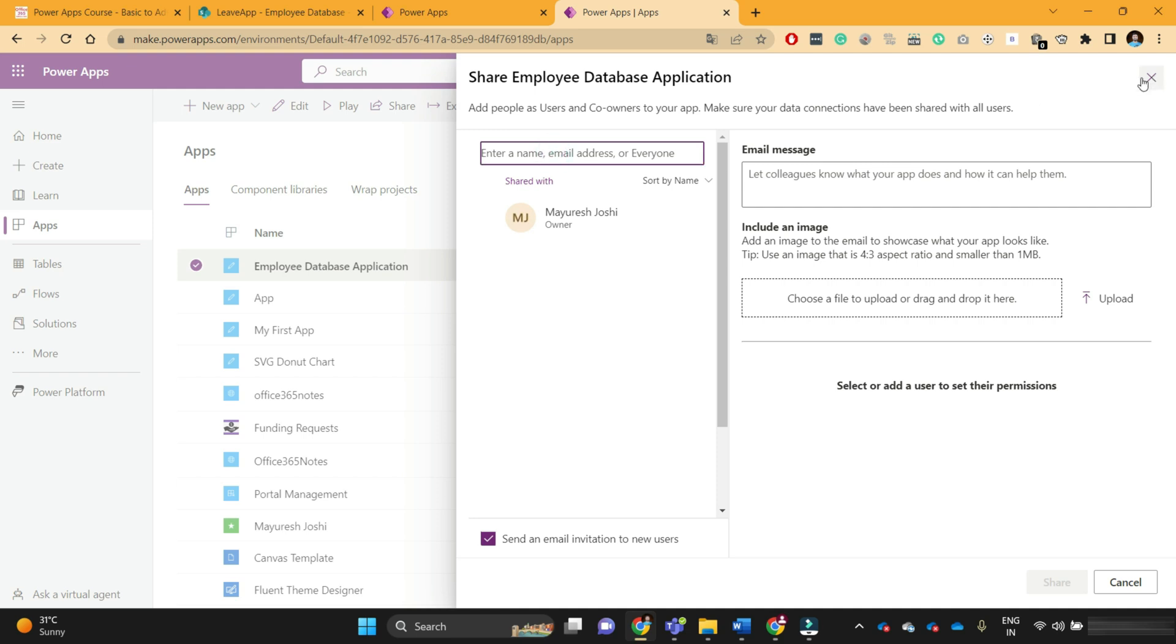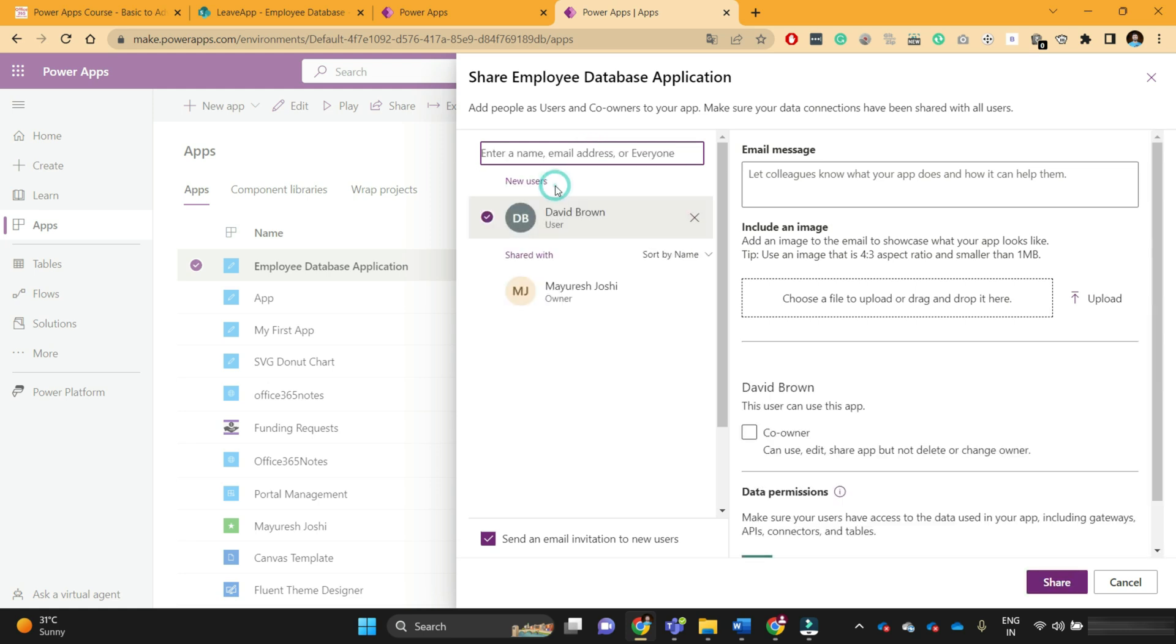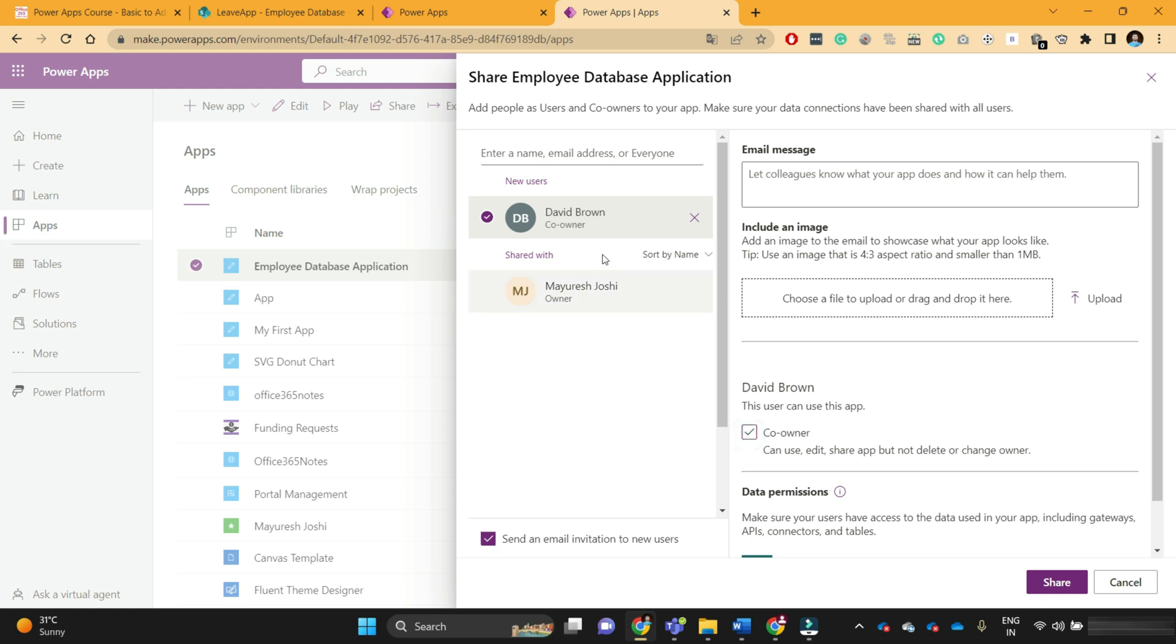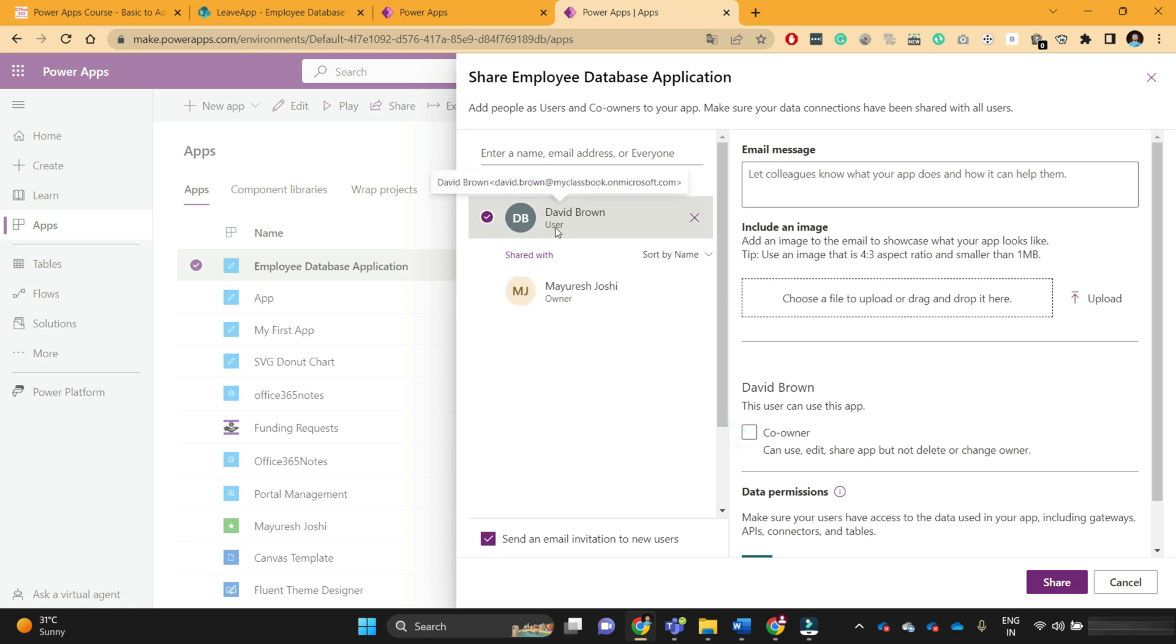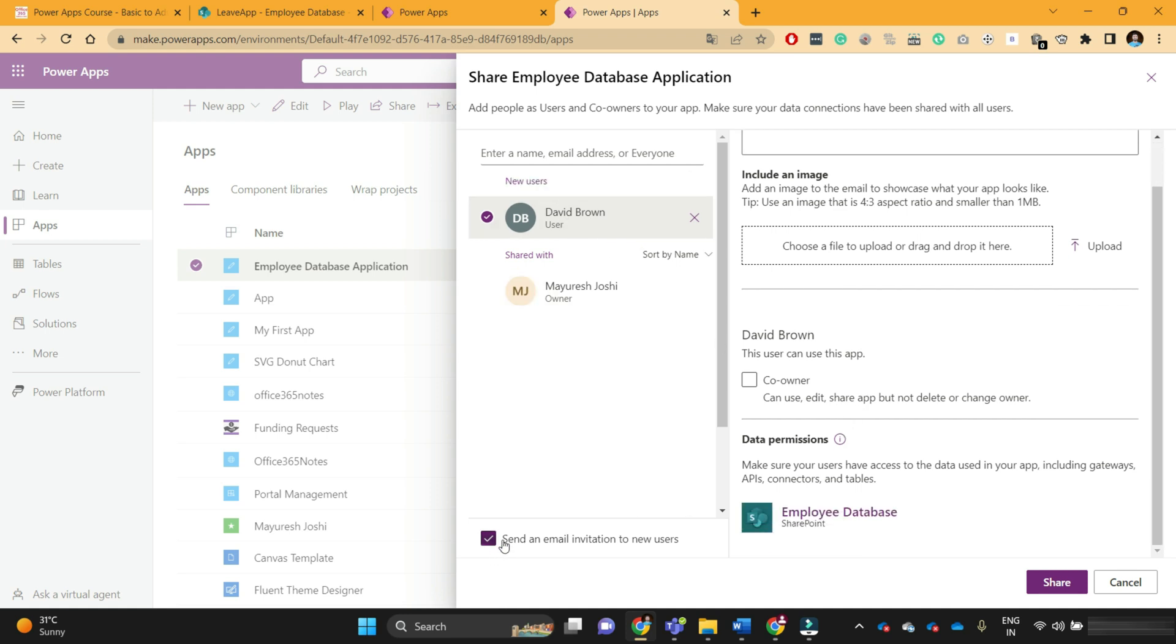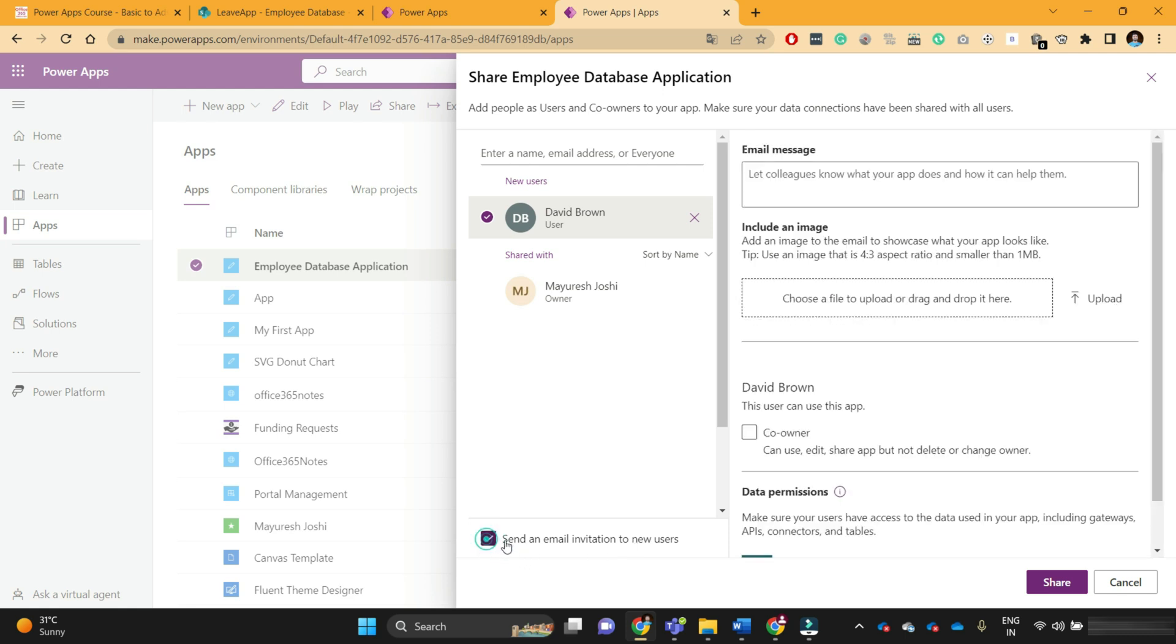Now I will share this application with David Brown. To share the application, search for his name, David Brown. I'm sharing the application with him as a user. If I select the co-owner checkbox, David Brown will be marked as co-owner. The difference between normal user and co-owner is that normal user can only access the application, they will not have edit functionality. Let me share this app with David Brown and send the email invitation. If you keep this checkbox checked, they will receive an email saying that Mayuresh has shared this application with you.